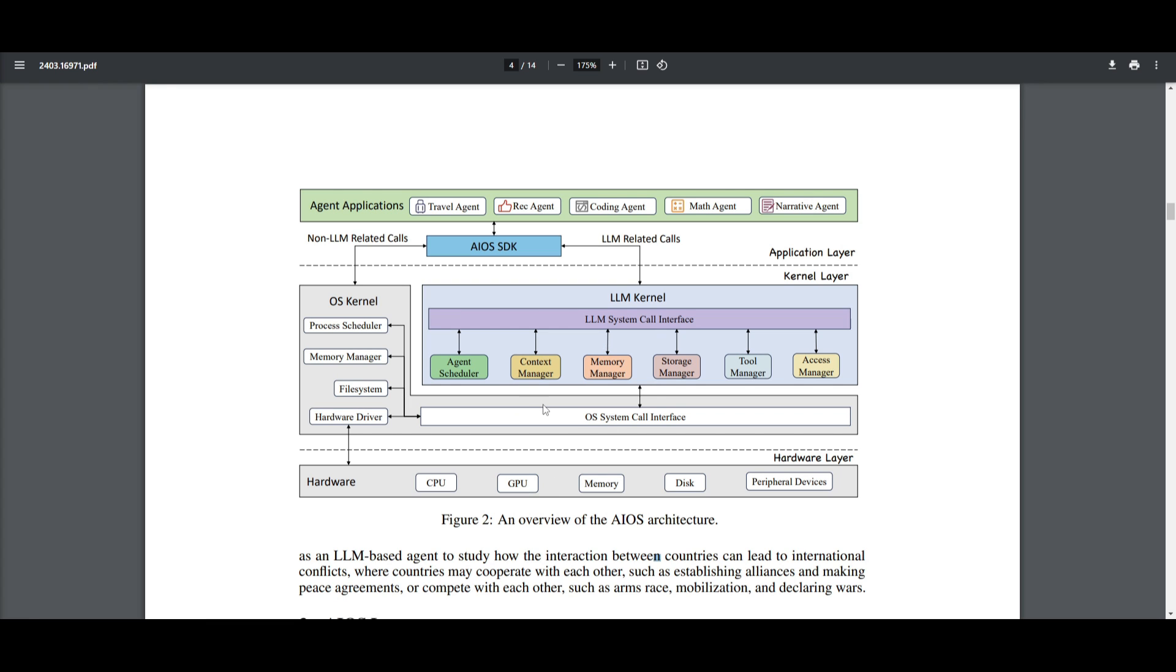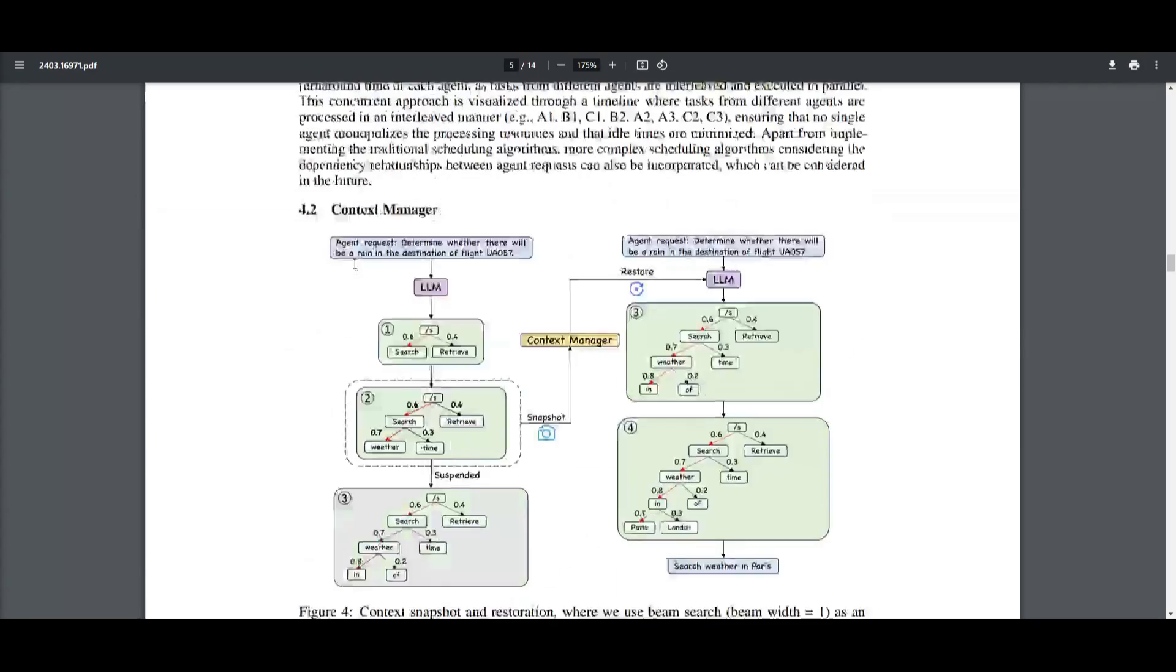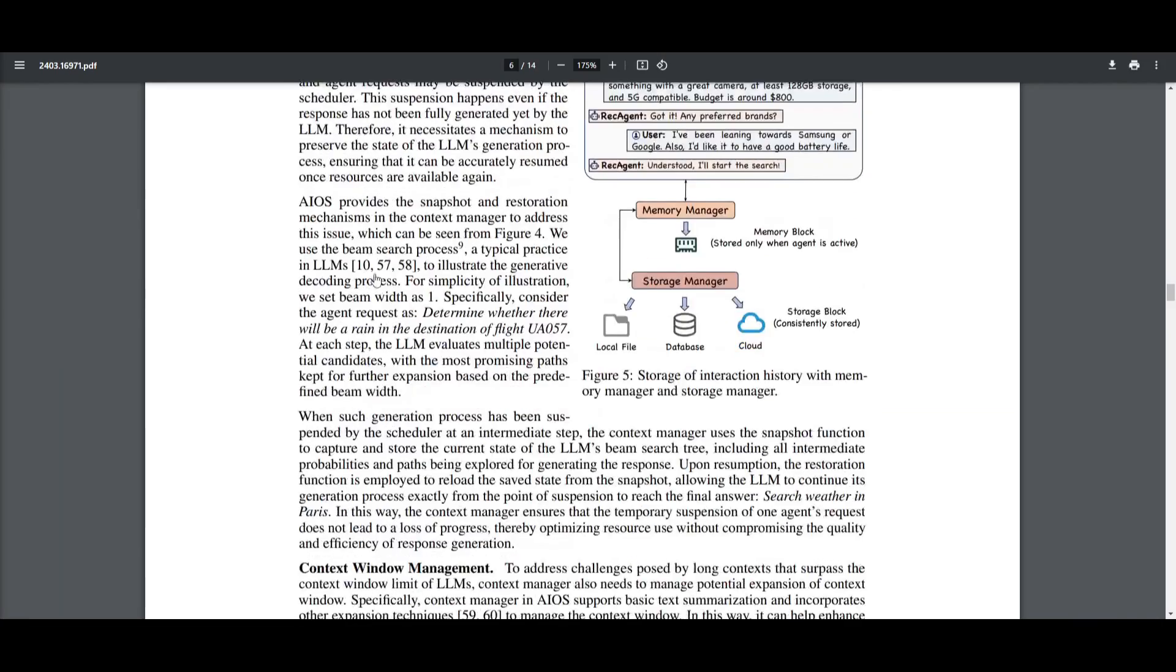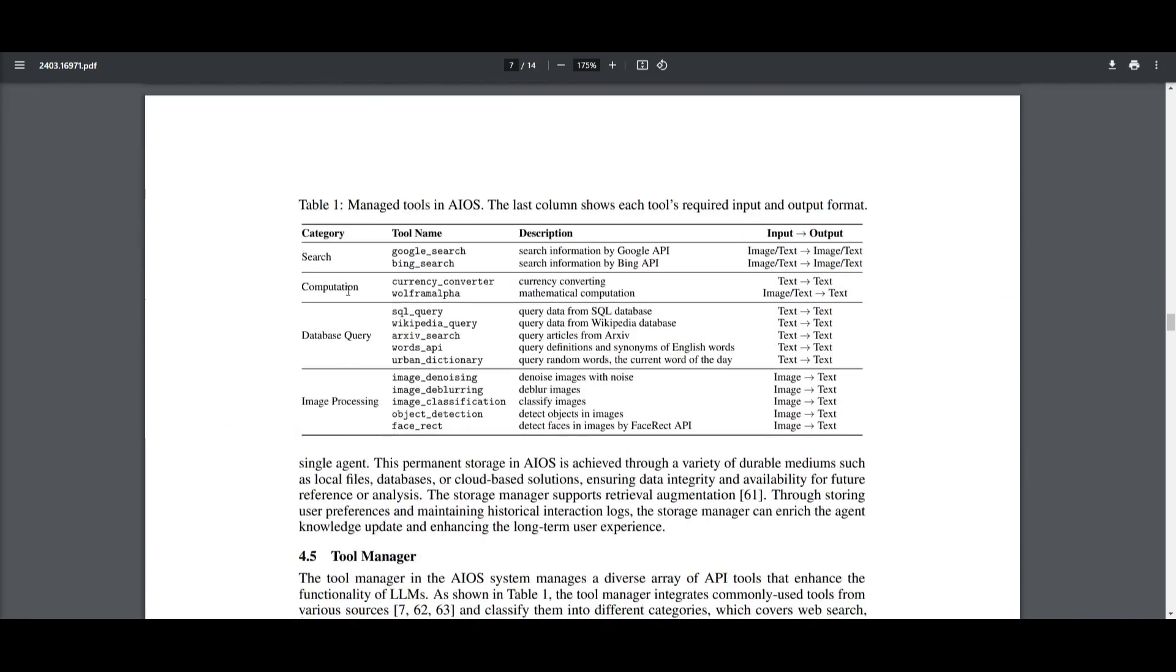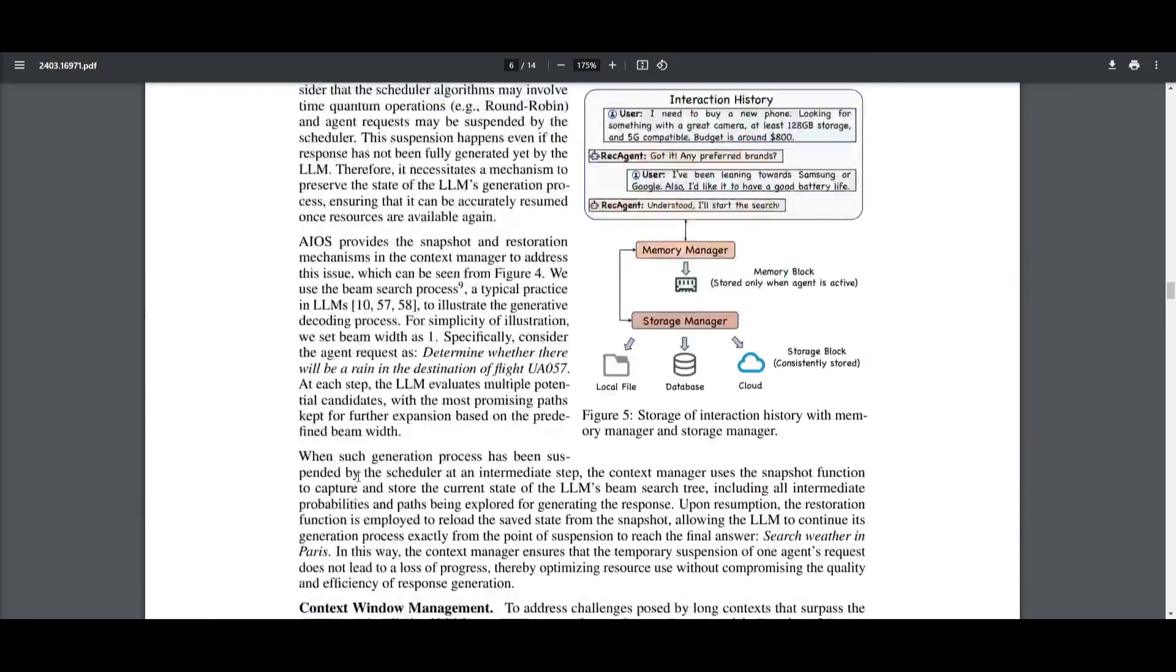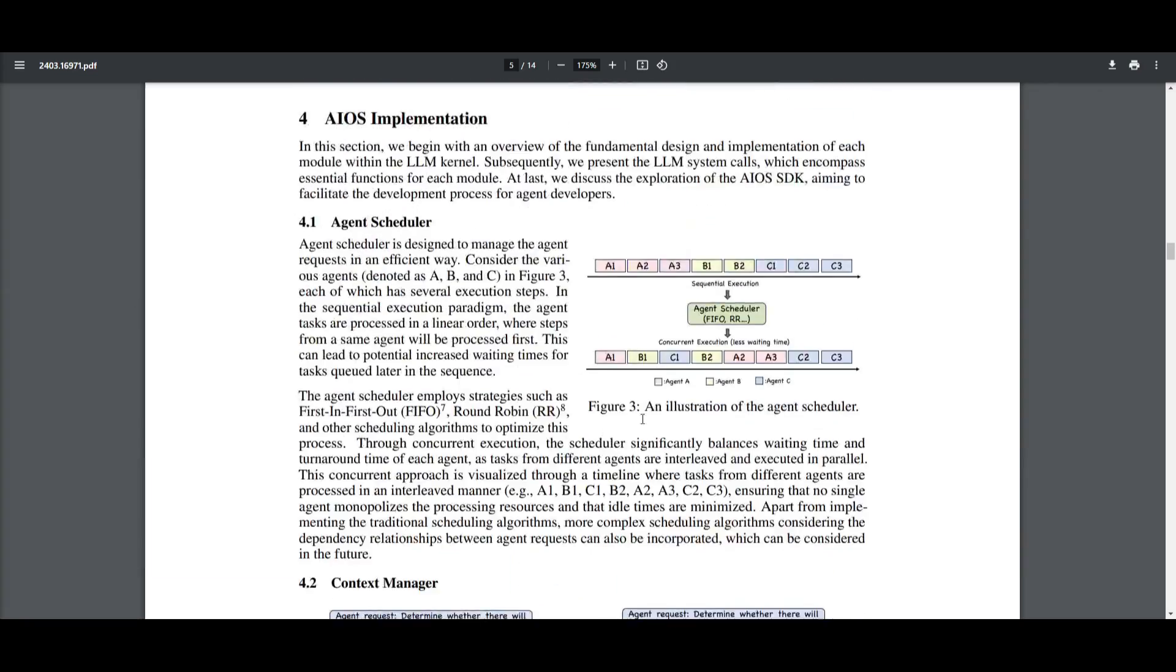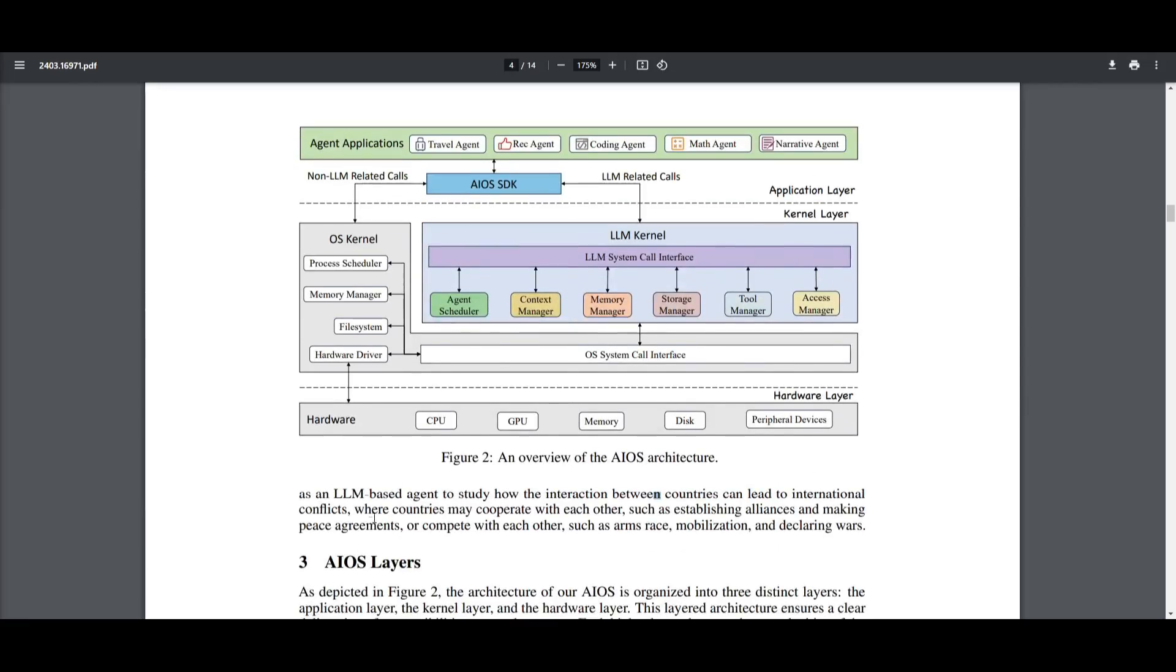This is where we go to the kernel layer. It's basically consisting of two main components: the OS kernel and the LM kernel. The OS kernel handles the non-LM-specific operations, whereas the LM kernel is dedicated for LM-specific tasks. This segregation is allowing for the LM kernel to focus on the critical LM-related activities. They go a little bit more in depth on each module, which gives you a better idea as to what you can do with these different agents when they're deployed on your OS.